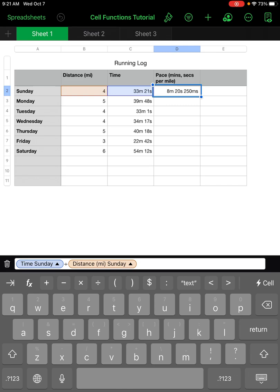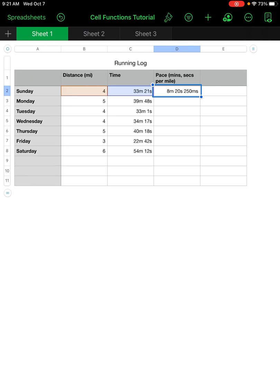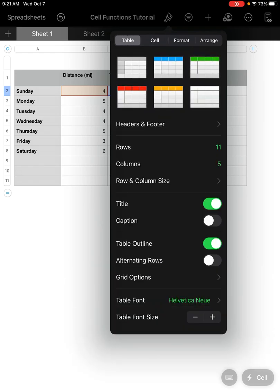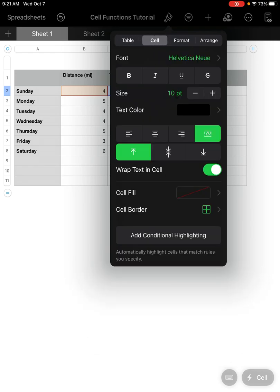To change the precision in the cell, I click on the cell and go to the format paintbrush at the top. It's usually in the Table menu — I want to scoot over to the Cell tab.